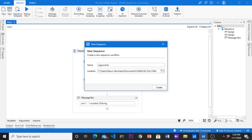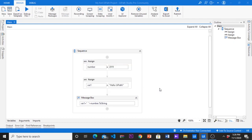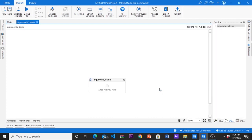Let me create a new sequence. To do that, click new, select sequence, give a name to the sequence as you prefer. I will give arguments underscore demo as the name. Okay, now we have new sequence. You can create a sequence or flowchart. It doesn't matter.